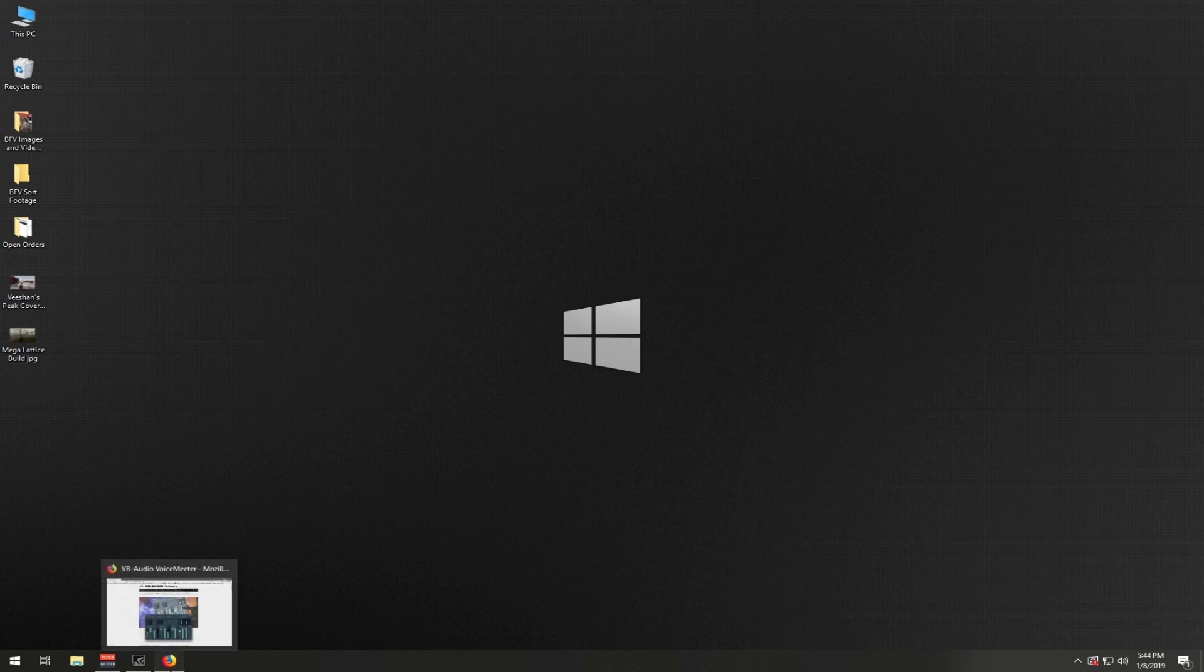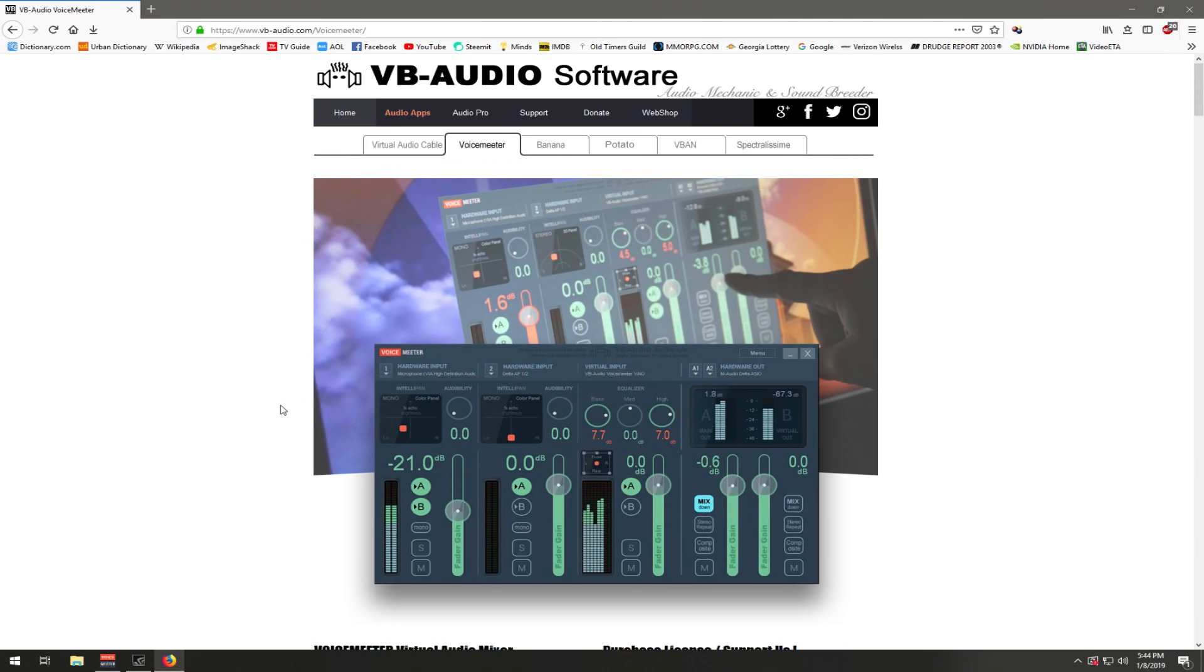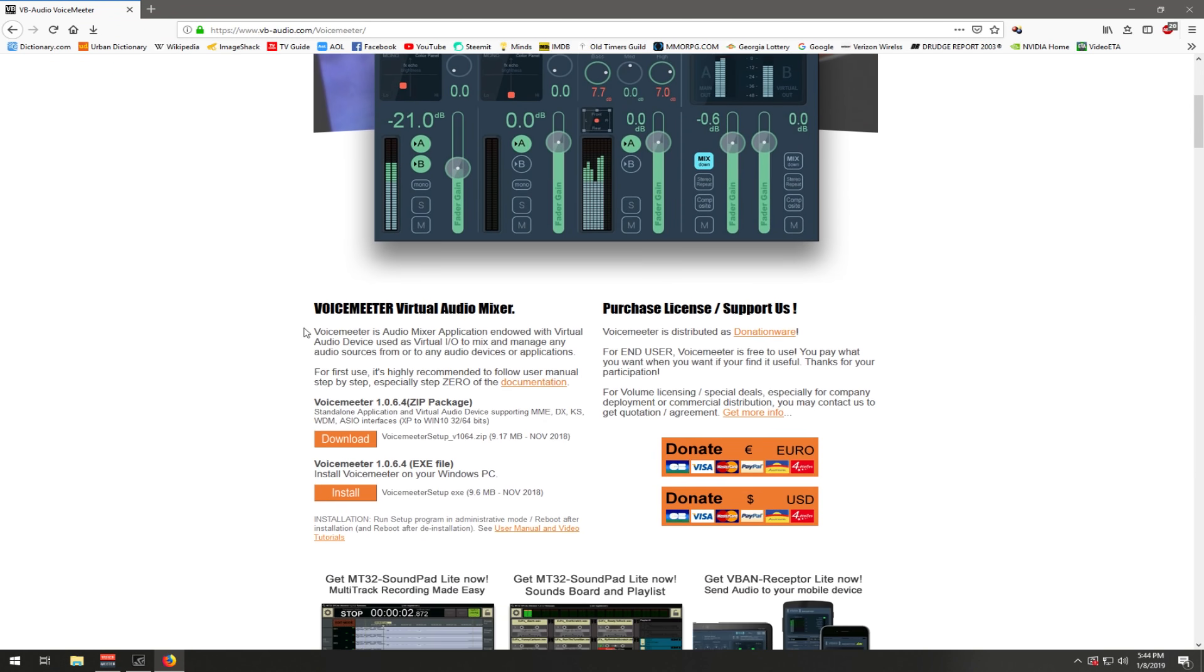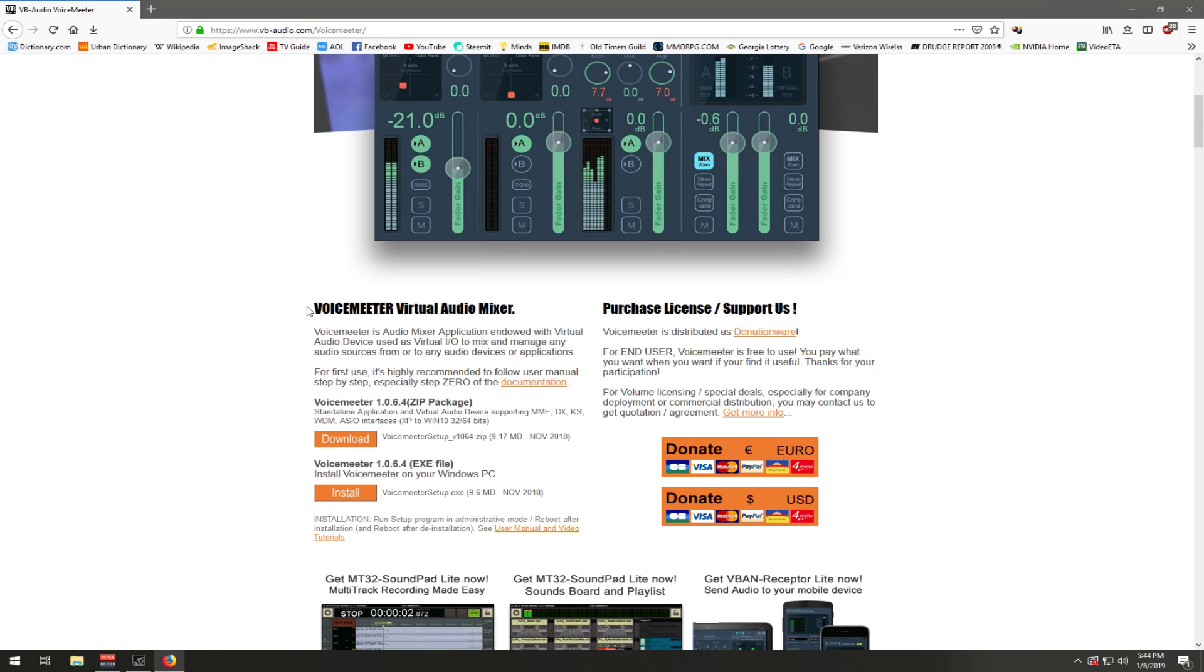The first thing you're going to want to do is go to the VoiceMeeter website and download it. It is a free software. VoiceMeeter, all one word - search for it in your Google or other browser that you like to use, then download it and load it like you would any other software.